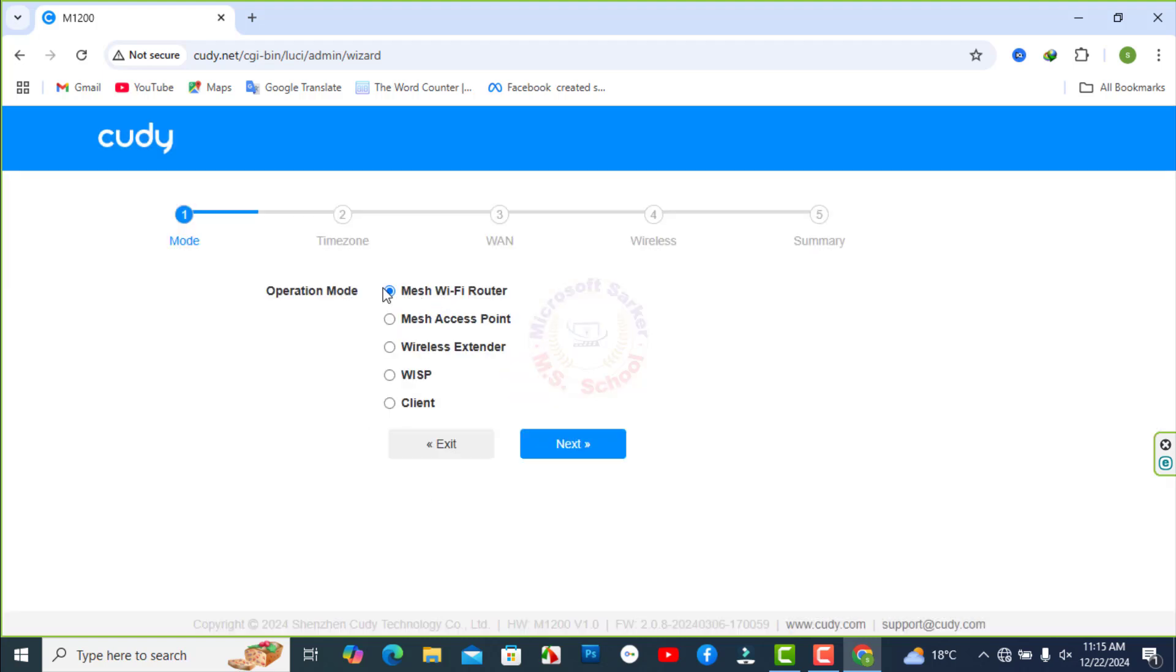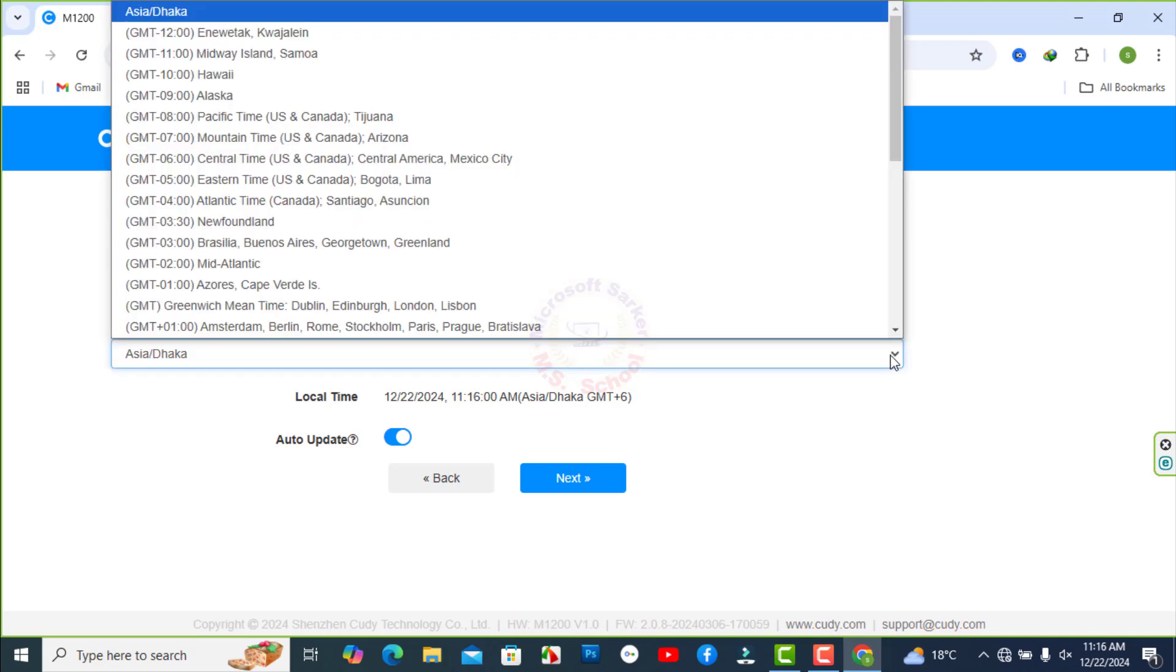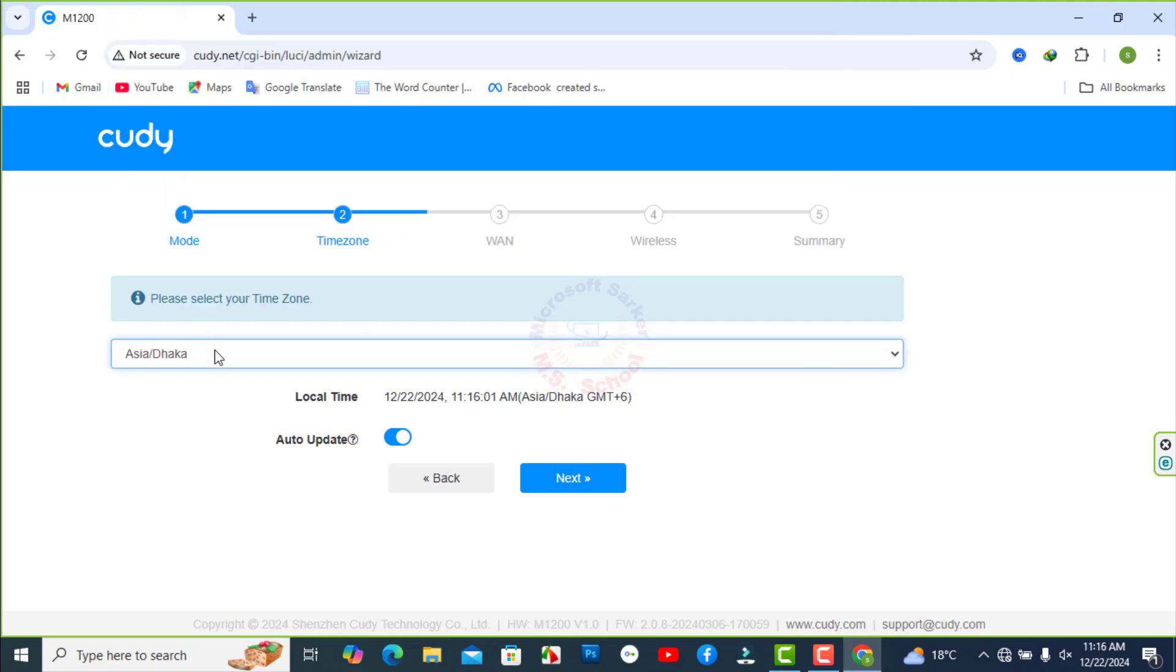One operation mode, five options: mesh Wi-Fi router, access point, wireless extender, WISP and client. So we are connect first one. Set your time zone.